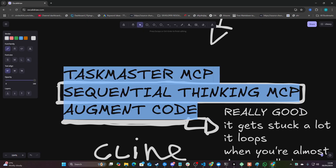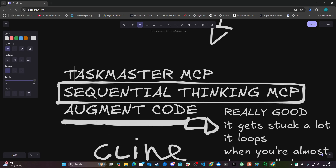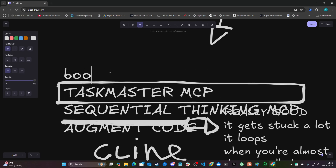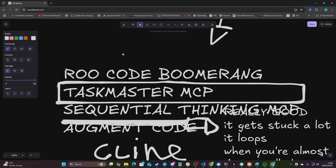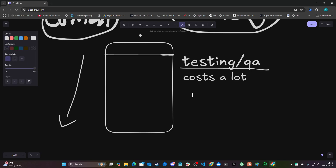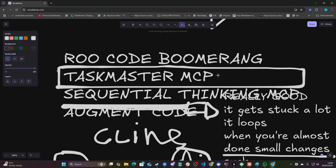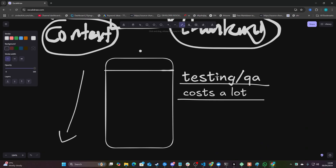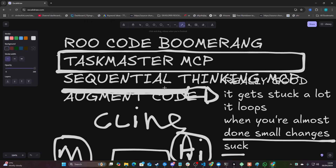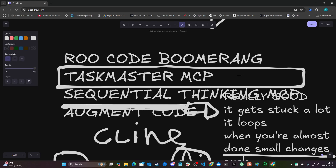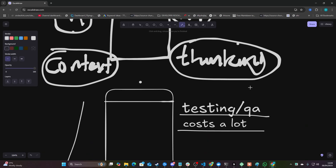I'm going to add another one here, because I did also test RueCoder Boomerang. We'll get into that in just a sec. But to be honest with you, I would say Taskmaster seems like overkill and it seems to overcomplicate things, in my opinion. Although it's very, very good, it just seems to be a little bit overkill for a lot of projects.